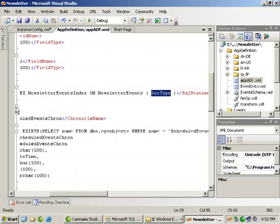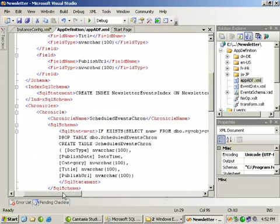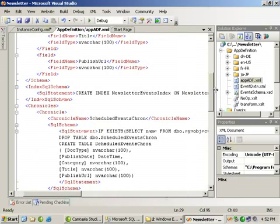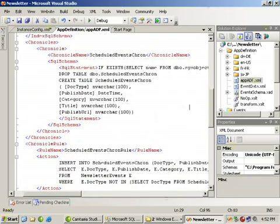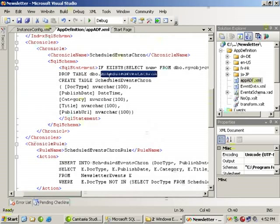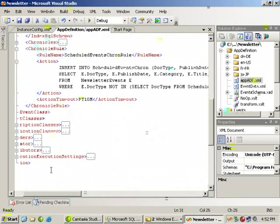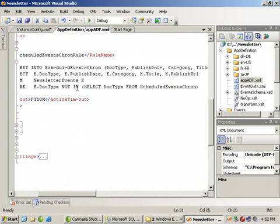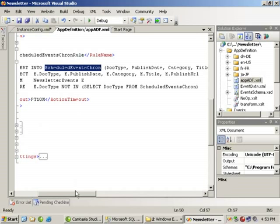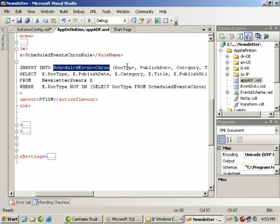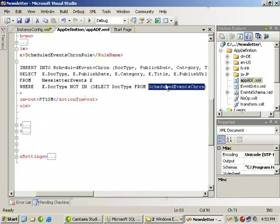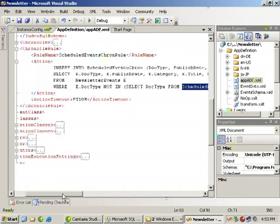Then when you want to build a chronicle data, we'll actually create a series of events based upon the fact that if a table for chronicleized data does not exist, we'll create it and store information. We will set up a rule of when to do that or how. A scheduled events chronicle rule is basically insert into the chronicle table, select the five specific items from the newsletter events table and put that in there whenever those items are not already in the events chronicleization.